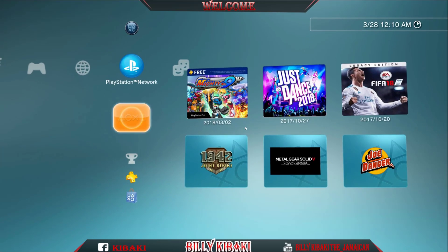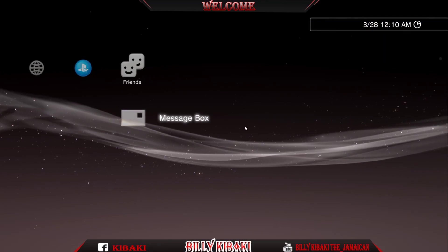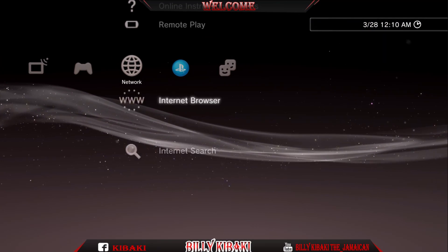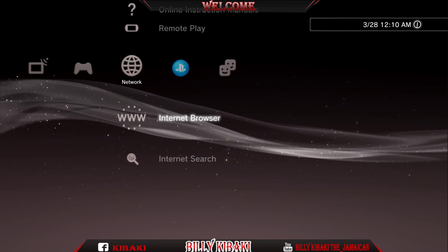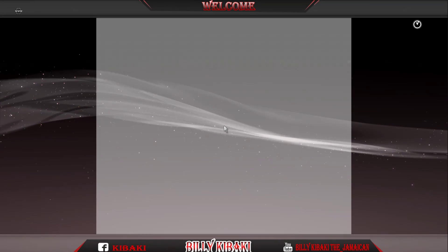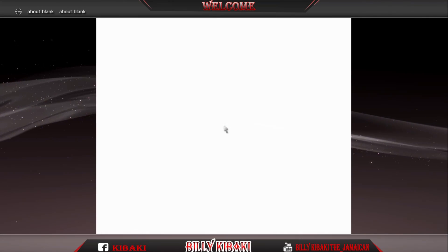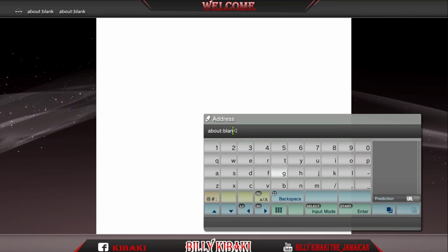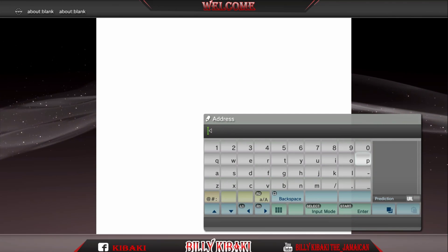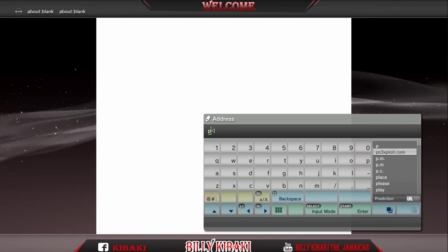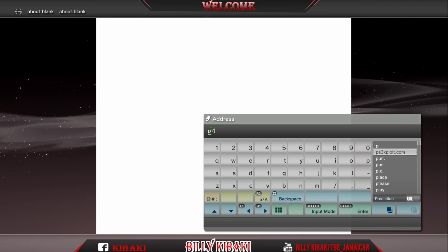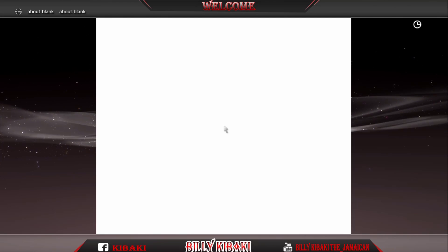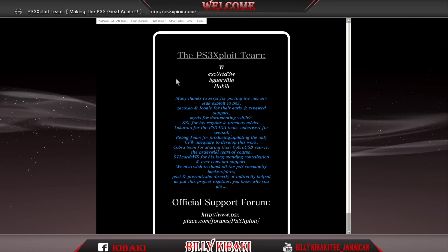On your PS3, you want to go to internet browser. You should have a blank page set up already. Press start, delete this, and go to PS3exploit.com. Type it in and it should take you to their page.